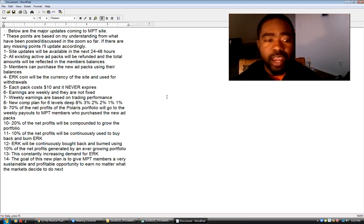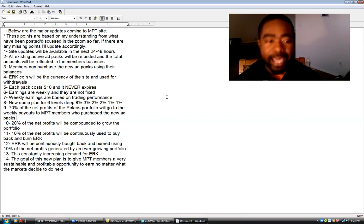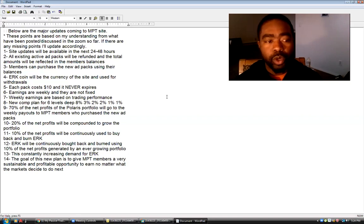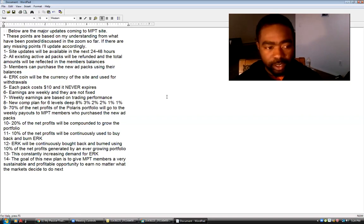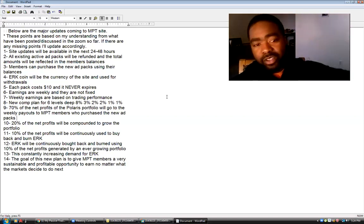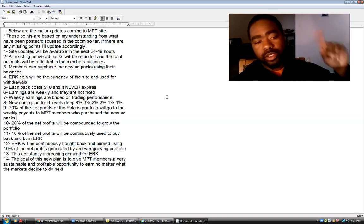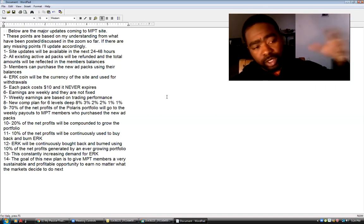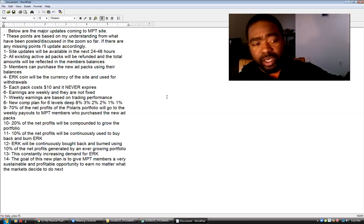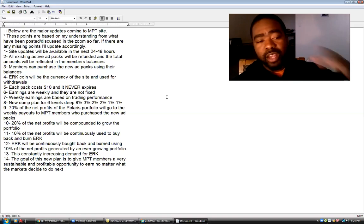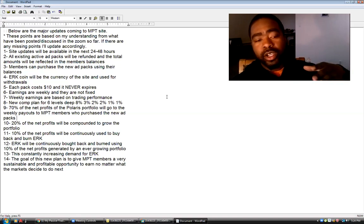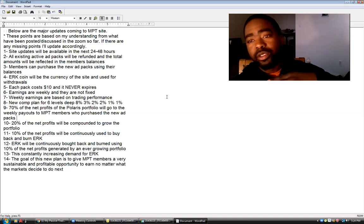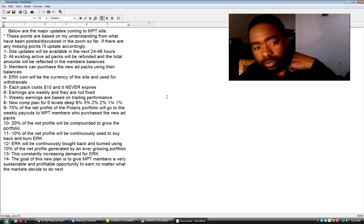Number nine, 70% - hear this clearly, number nine is vital - 70% of net profits of the portfolio will go to the weekly payouts to My Passive Trades members who purchased the new ad packs. Number 10, 20%. So we're breaking this up out of 100%. So 70% of the profits will go to weekly payouts to My Passive Trades members. 20% of that 100% will be compounded to grow the portfolio. That means to keep the business going. That's a good thing, that's a long-term perspective. They got a game plan.